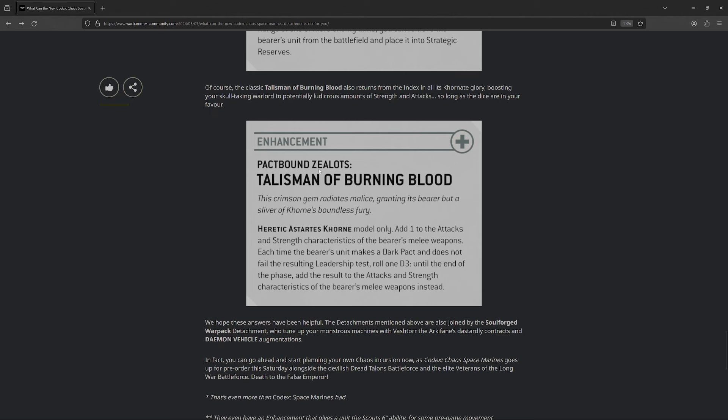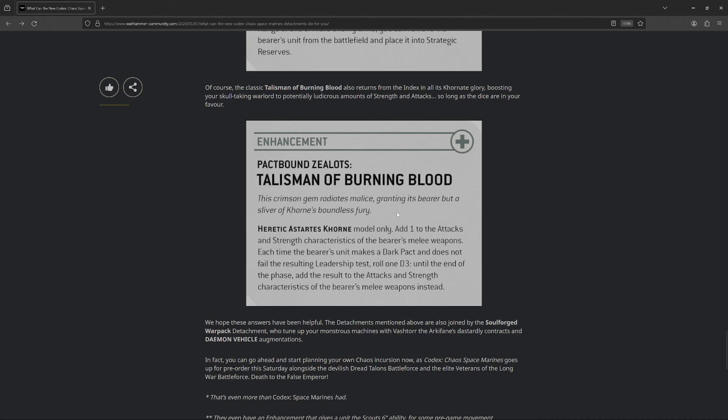Next up, Pact Bound Zealots. So, basically the indexed attachment. A Heretic Astartes core and model only. Add one to the attacks and strength characteristics. And then, each time they take a Dark Pact and you don't fail the leadership, you roll a D3 and you get D3 strength and attacks instead. This one's just so-so, honestly. Like, hopefully it's cheap. You get the guaranteed plus one, but the Dark Pact isn't guaranteed. It kinda sucks that you have to pass that leadership test, so I'm not that sold on it. But again, if it's cheap, if it's like 10 or 15 points, then hell yeah, I'm gonna toss it in there. But if it's 20 or 25, yeah, that's probably a skip. Though, again, we need to see what the rest of the detachment brings along.